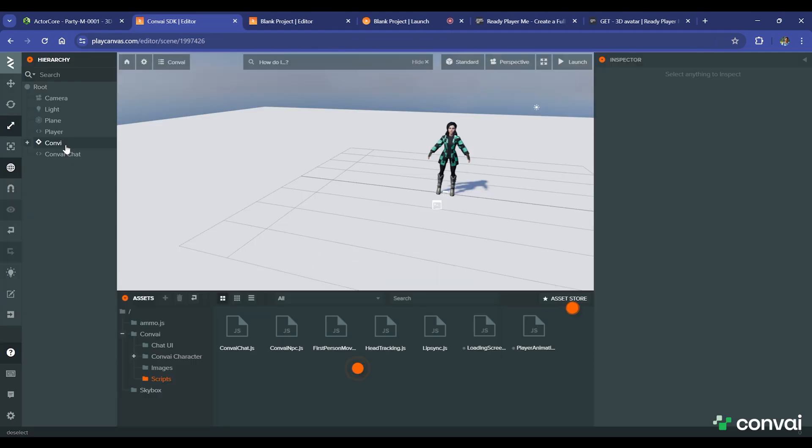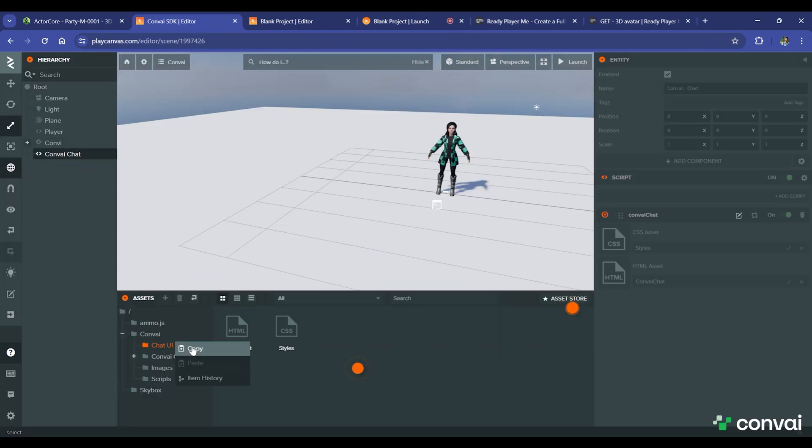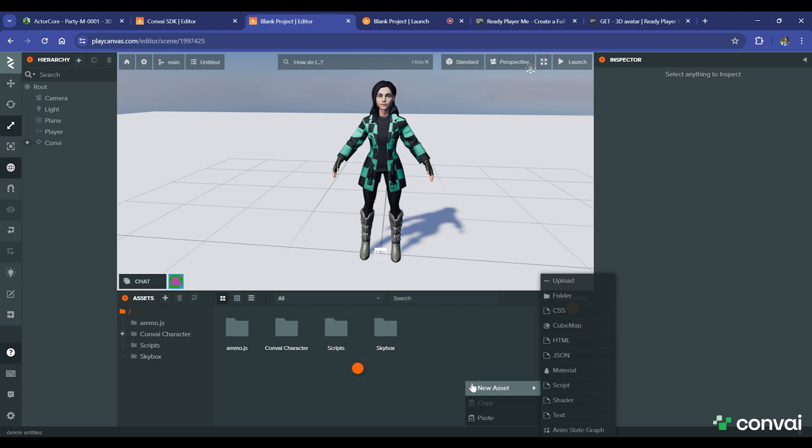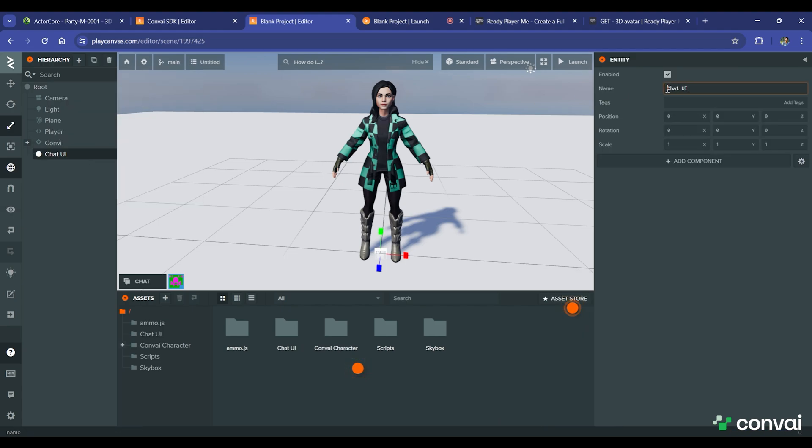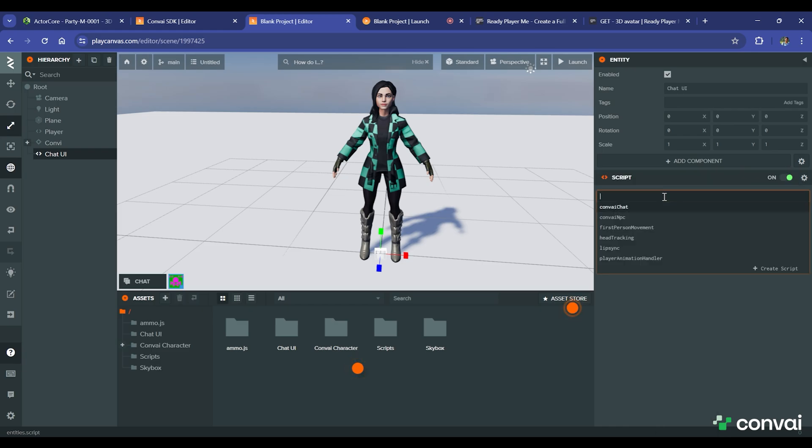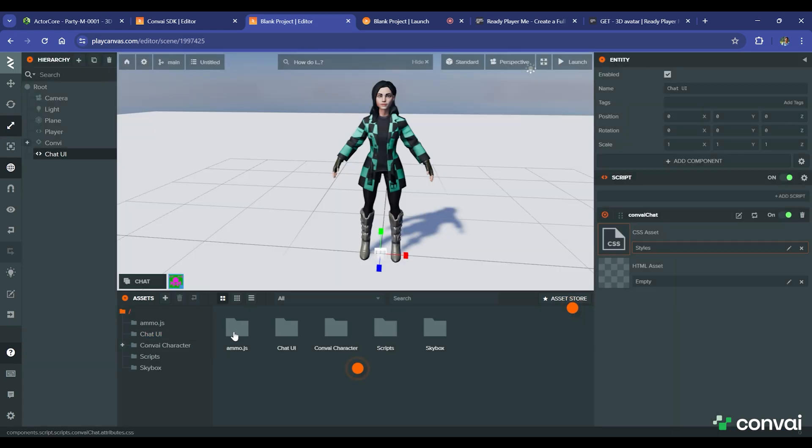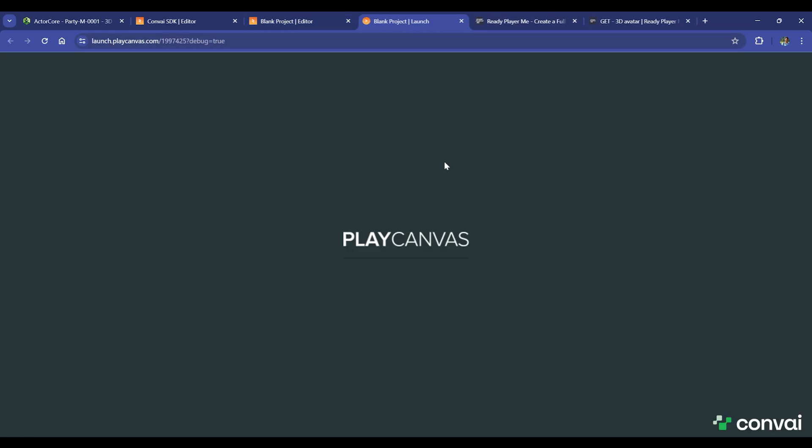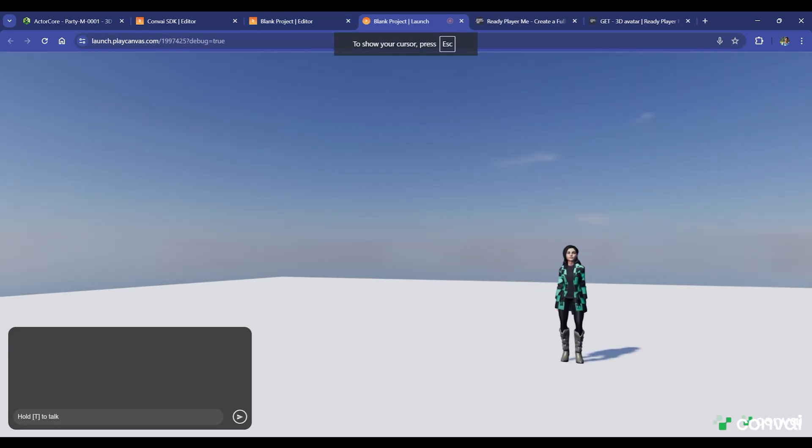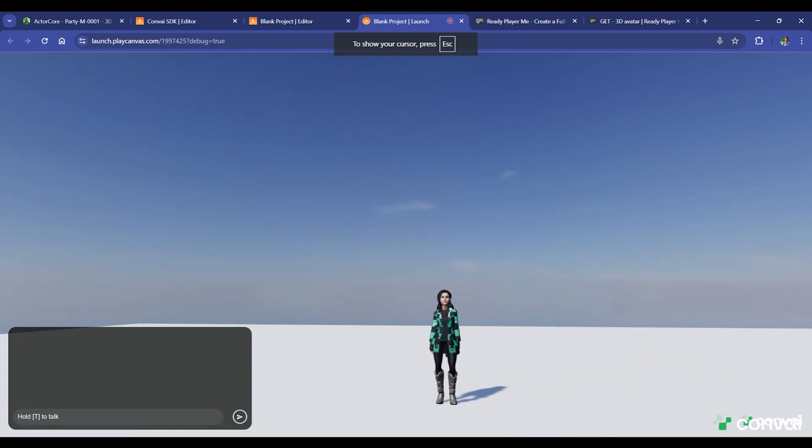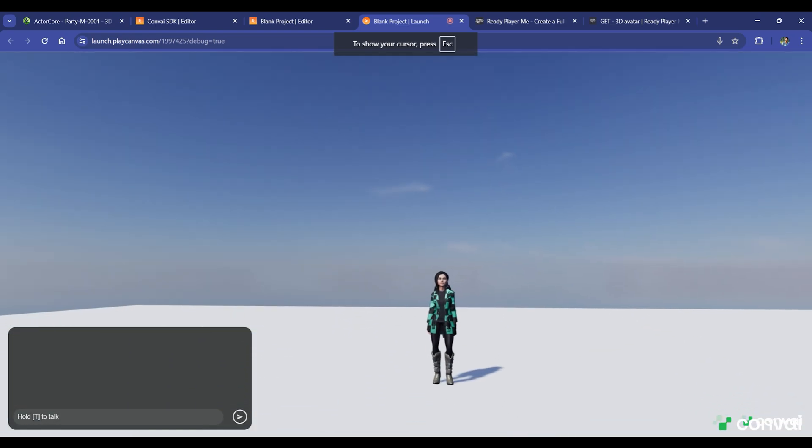To add the chat UI, you can directly copy and paste it from the project we've shared. Create an entity for chat UI and select the CSS asset and HTML asset. Relaunch the project to test it all out. As you can see, we now have the chat UI and the character in the scene.